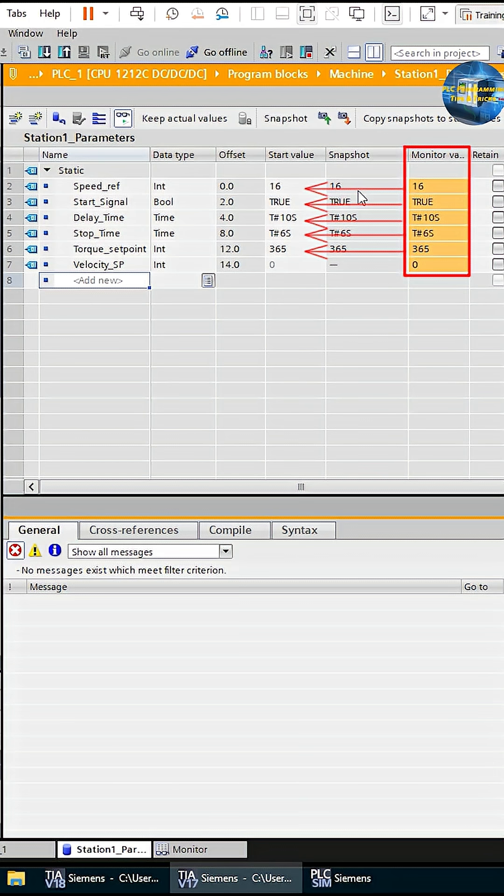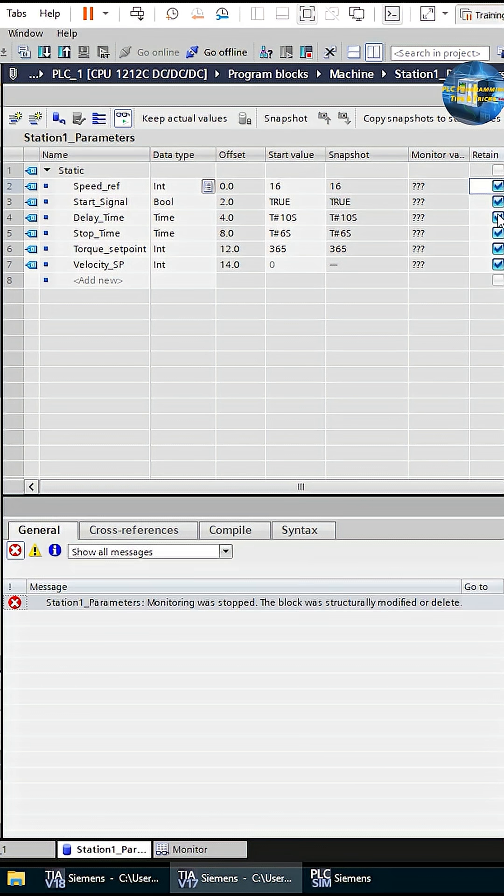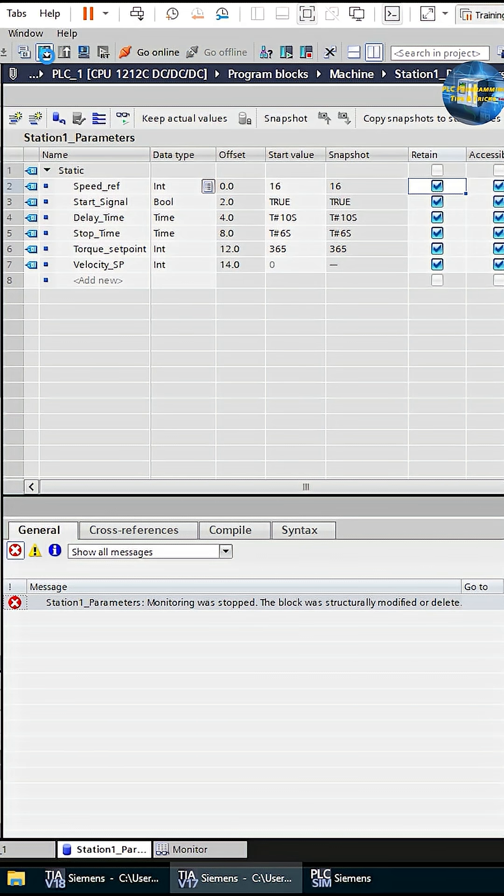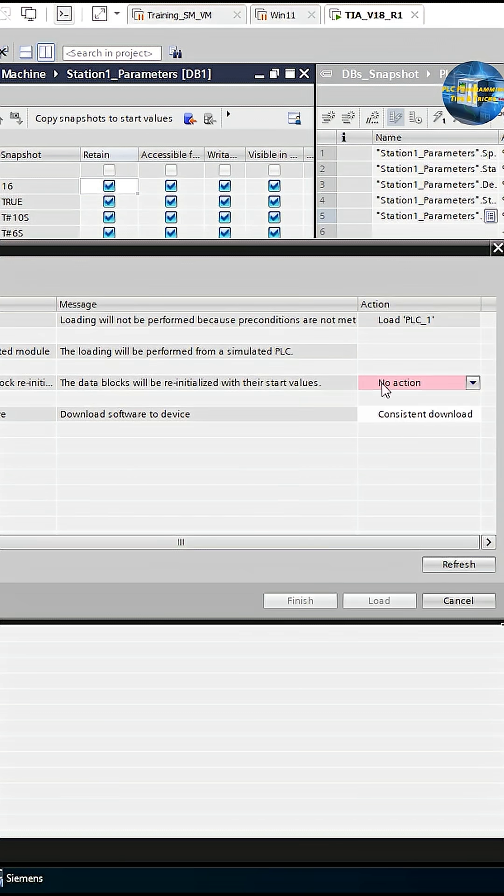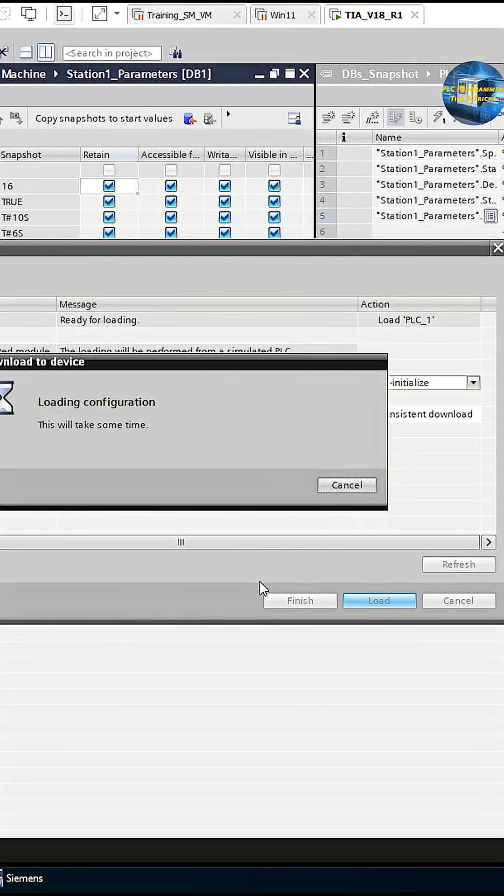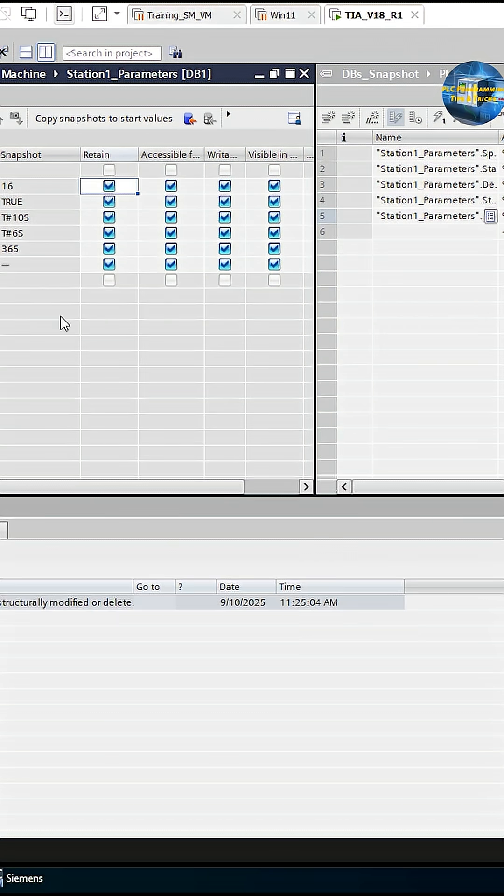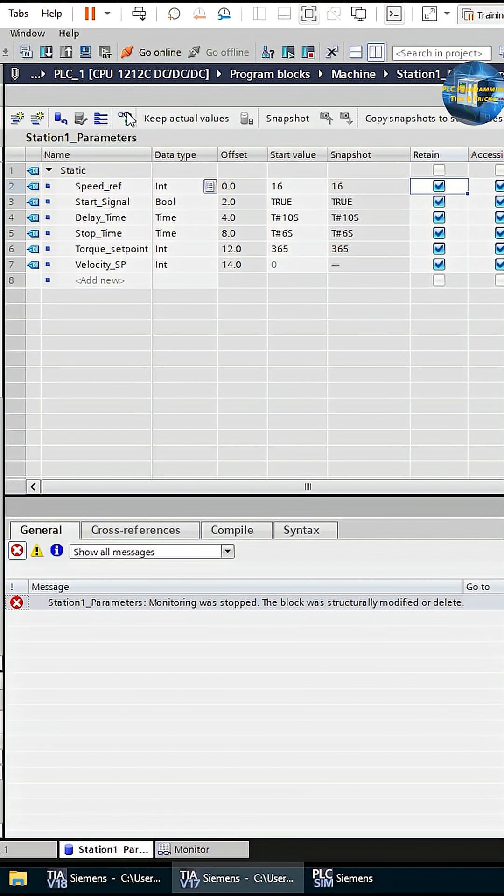The next very important step is enabling the Retain option for these parameters. By enabling Retain, the values in the DB are preserved even after a PLC panel power cycle. And don't forget to download the DBs once more into the PLC after enabling Retain.